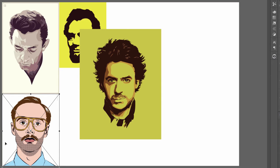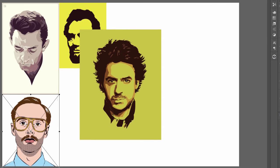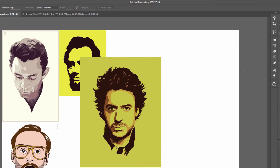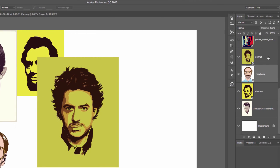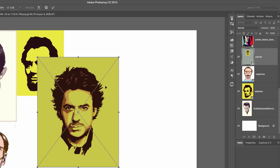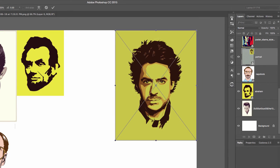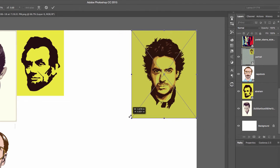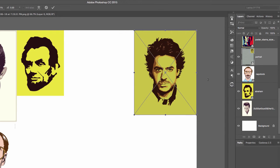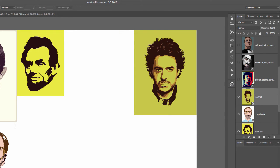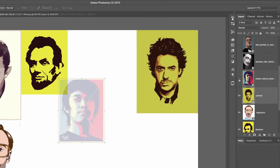I notice I'm on the wrong layer, so I'll hit the check mark or Enter, then select the correct layer. Command+T, move this image here, shrink it — that looks good. I'm going to stop talking now and fast-forward the video so you can see how I do all the remaining transformations.